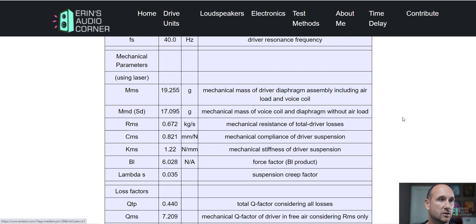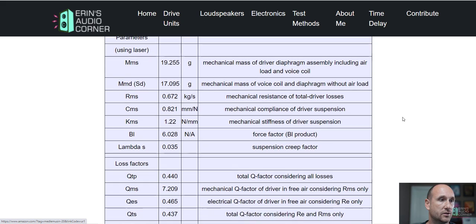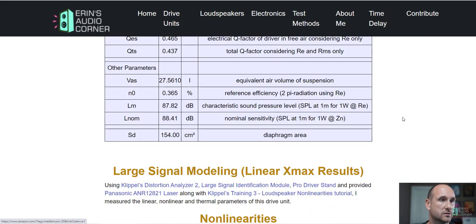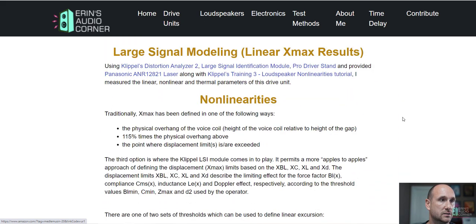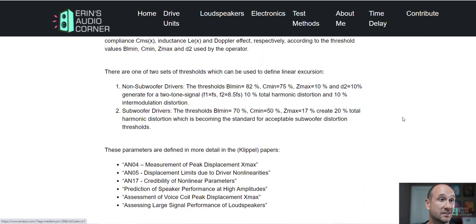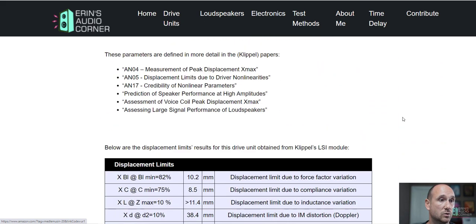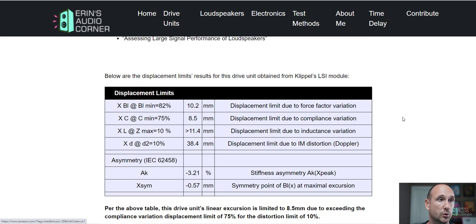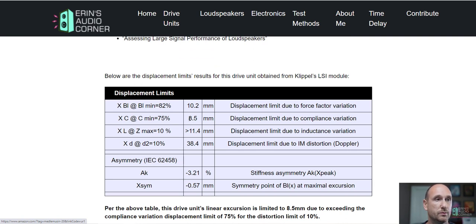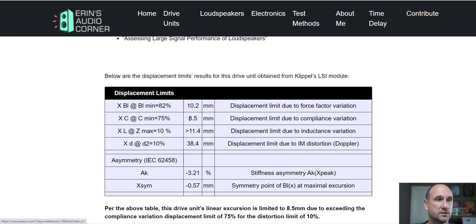Let's start off with some of the X-Max stuff because that's what a lot of people want to know. According to the IEC standard per my measurement from the Klippel Distortion Analyzer 2, the one-way linear excursion for this 7-inch midwoofer is 8.5 millimeters.